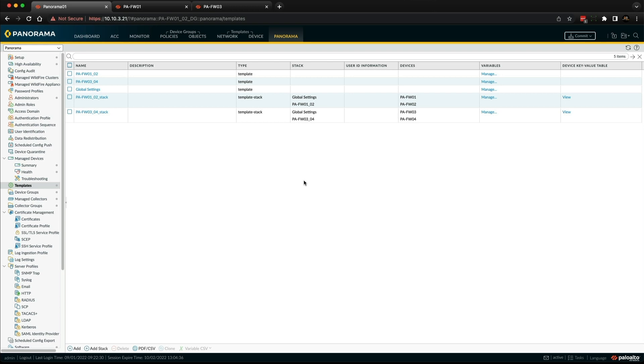It just makes it more straightforward when you're looking at it in the future, especially when we have lots and lots of templates. You don't want it all messy and you don't know what's going on. You just want to have a really decent naming convention going forward. So now that's done, I can just push that configuration.